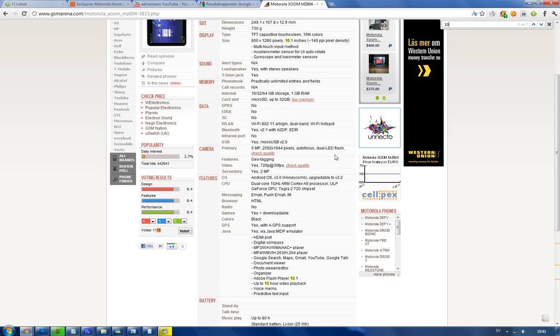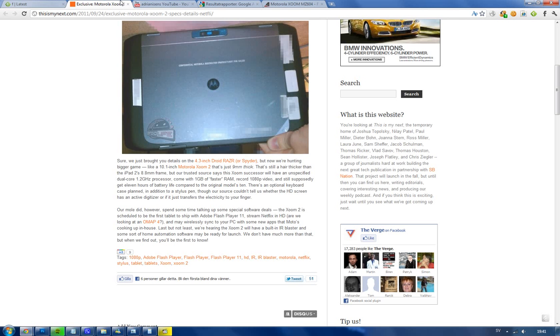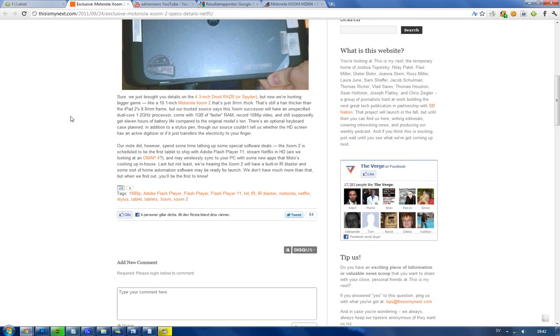1080p video. What else do we have here? Stylus pen. That could be a new thing you're gonna have, like a stylus pen, but I'm not sure if people like that. A little better improved battery - 11 hours, one hour more.